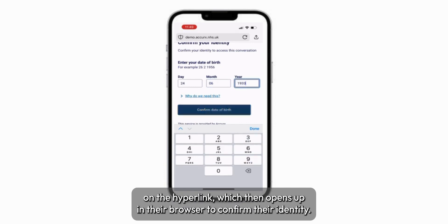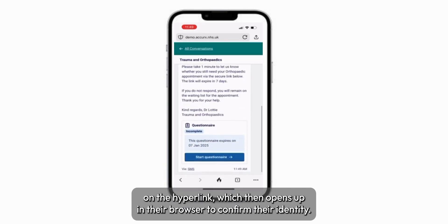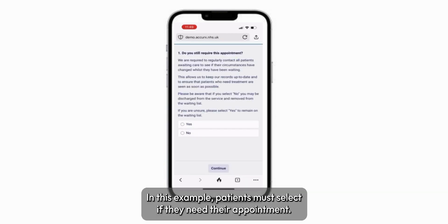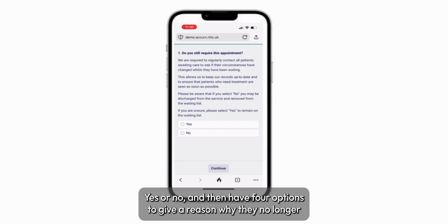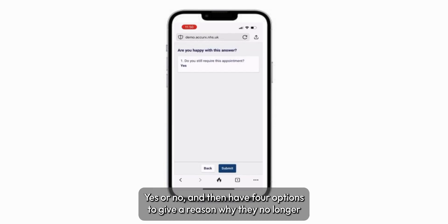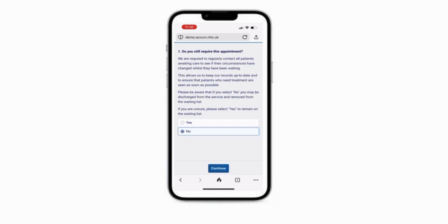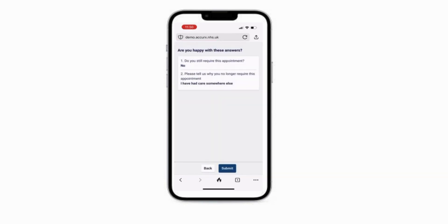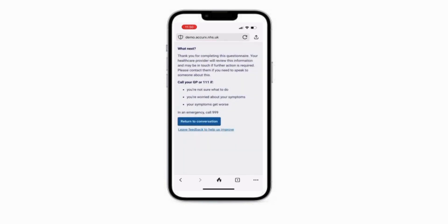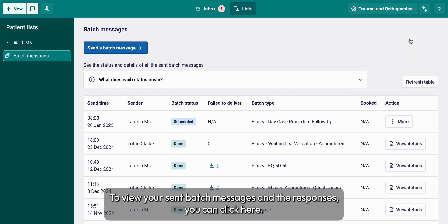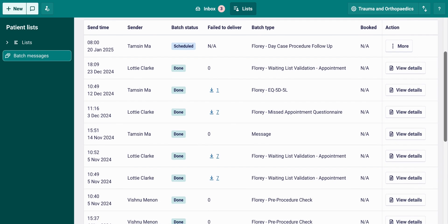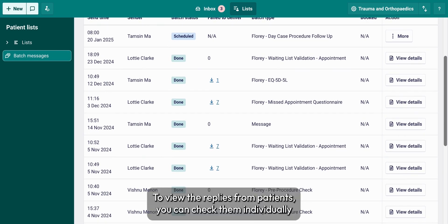In order to respond to the message or questionnaire, the patient has to click on the hyperlink, which then opens up in their browser. To confirm their identity, they must enter their date of birth and then respond to the questionnaire. In this example, patients must select if they need their appointment — yes or no — and then have four options to give a reason why they no longer need their appointment.